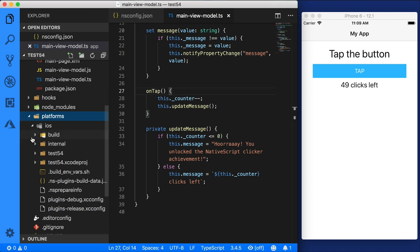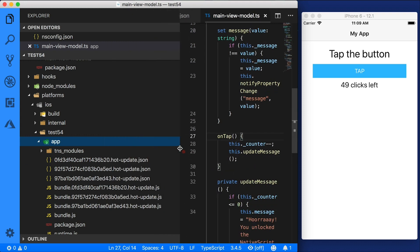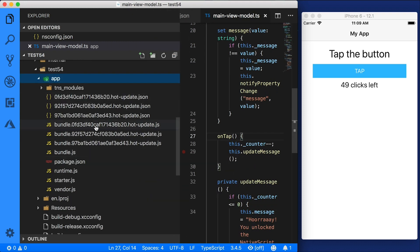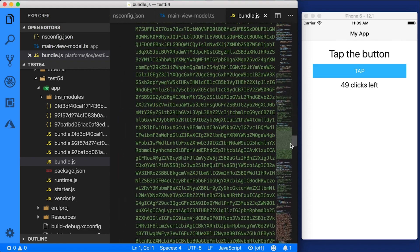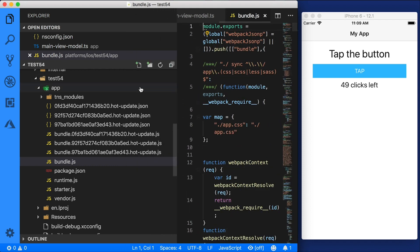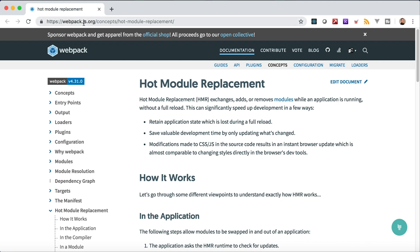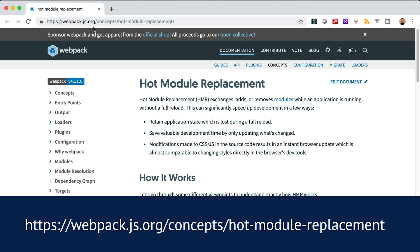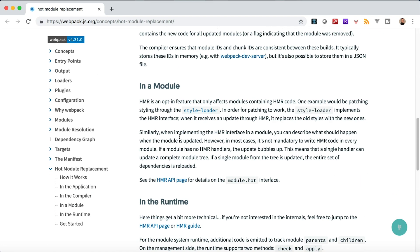Now let's take a closer look at the platforms folder — this is the output where the JavaScript gets bundled. Here's the project, here's the app folder, and you can see a bunch of JavaScript files and JSON files. The main bundle file contains all of your application — all the JavaScript code, all the CSS, and all the markup bundled together. When we make a code update, you get a hot update JavaScript file along with a JSON file that describes the update. You can read more about this at webpack.js.org under hot module replacement.